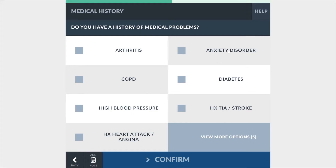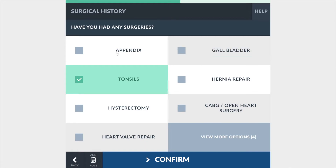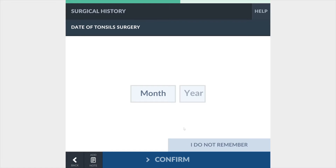Once the patient starts going through the intake process, they will access a series of screens that will guide them through entering the appropriate patient information that is required. This intuitive interface makes it easy for patients to navigate their way through the process.